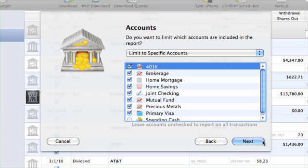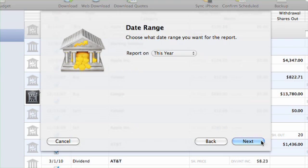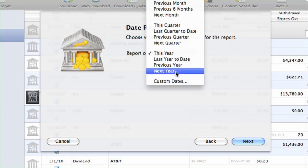Click Next. You can limit this report to specific accounts by checking or unchecking the accounts from this list. Click Next. Choose the date range you'd like in the report.